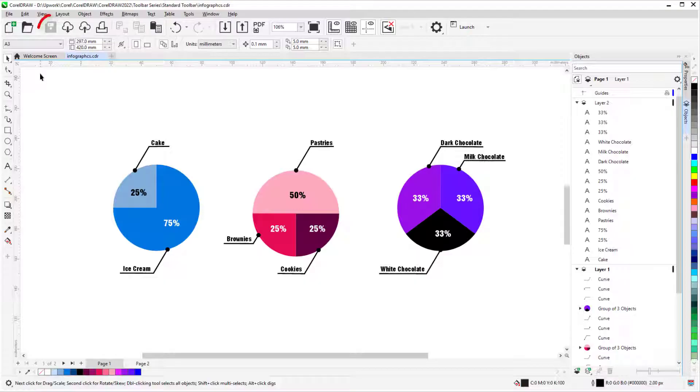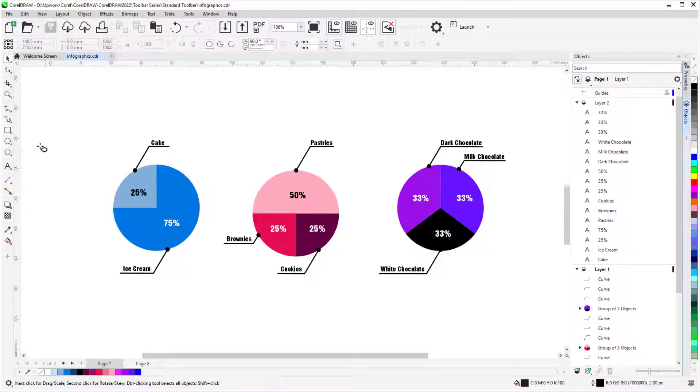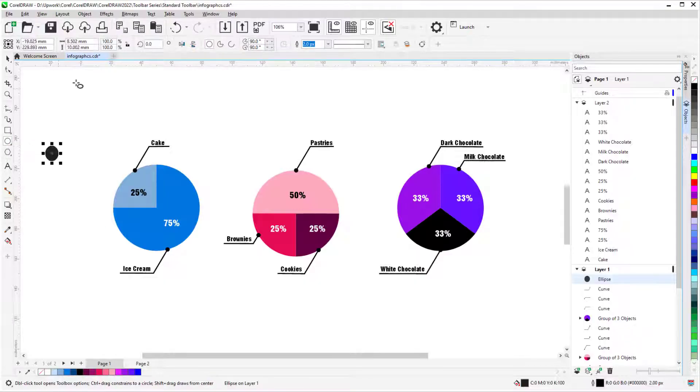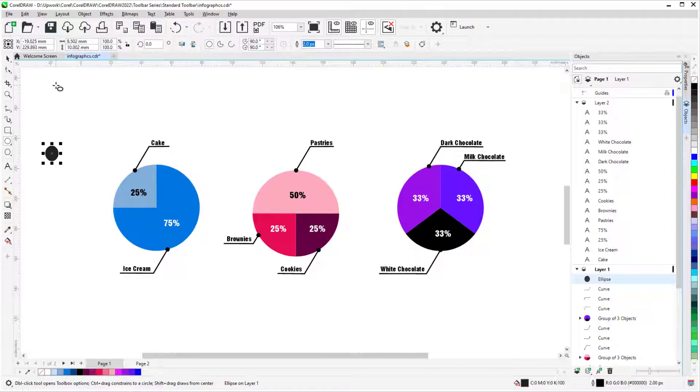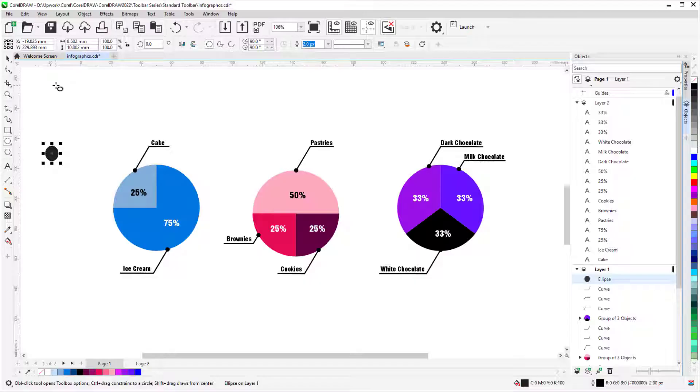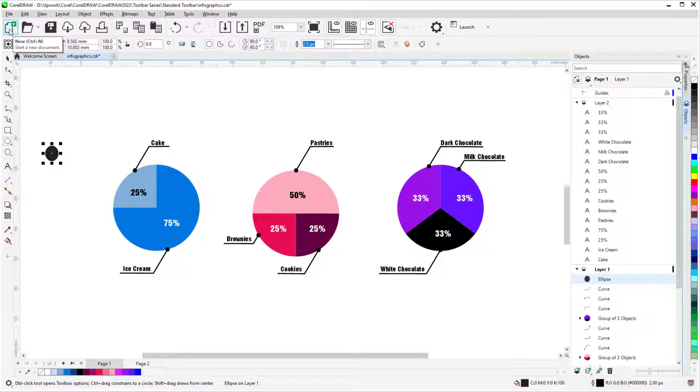The familiar Save icon is next, which is only enabled after you make a change in your file. CorelDRAW files are saved in CDR format. Keyboard shortcuts can be seen when hovering over an icon and are generally pretty standard for common tools. For example, we have Ctrl-N for New and Ctrl-S for Save.